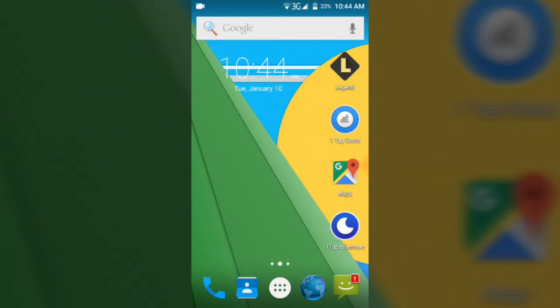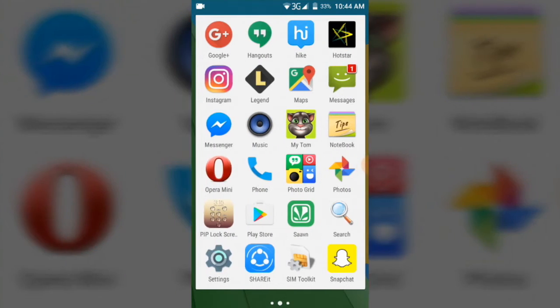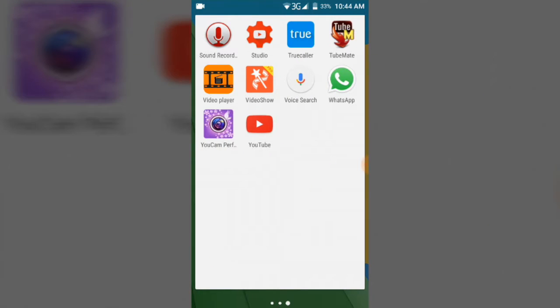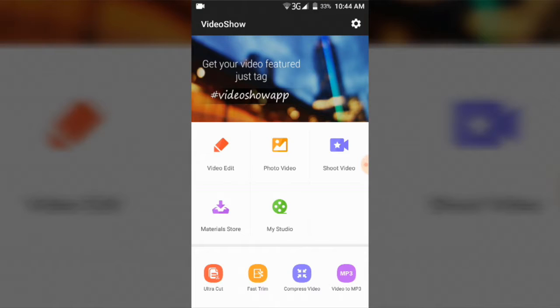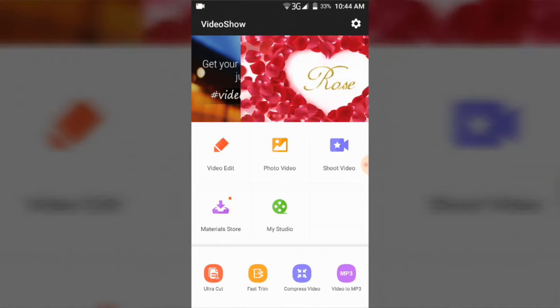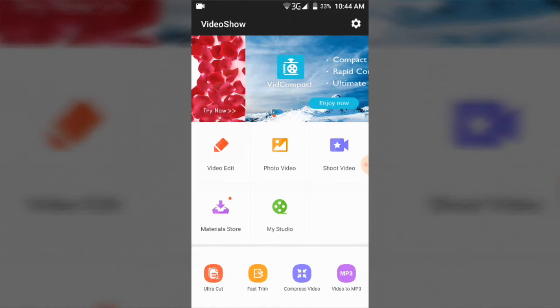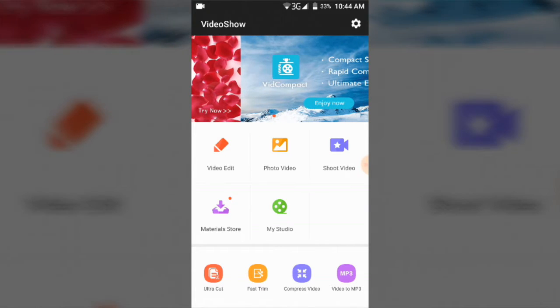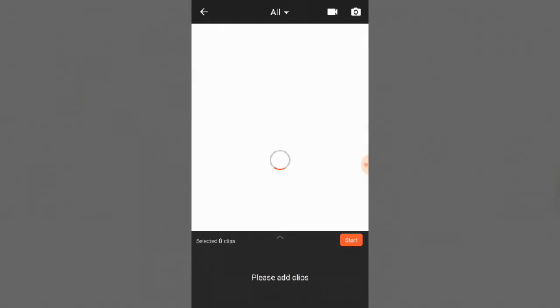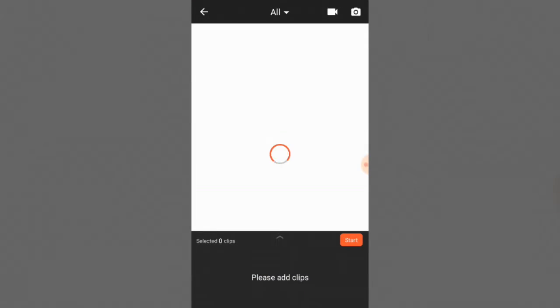You can download it from the link given in the description. It is easy, simple and virus free. After installing the app, you can open the app. After opening the app, click video edit and choose your own clips.